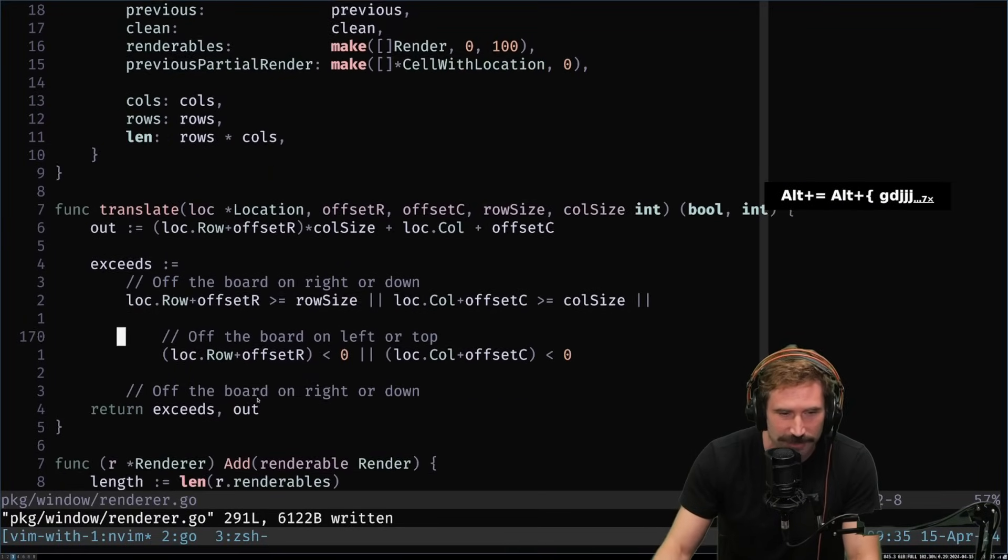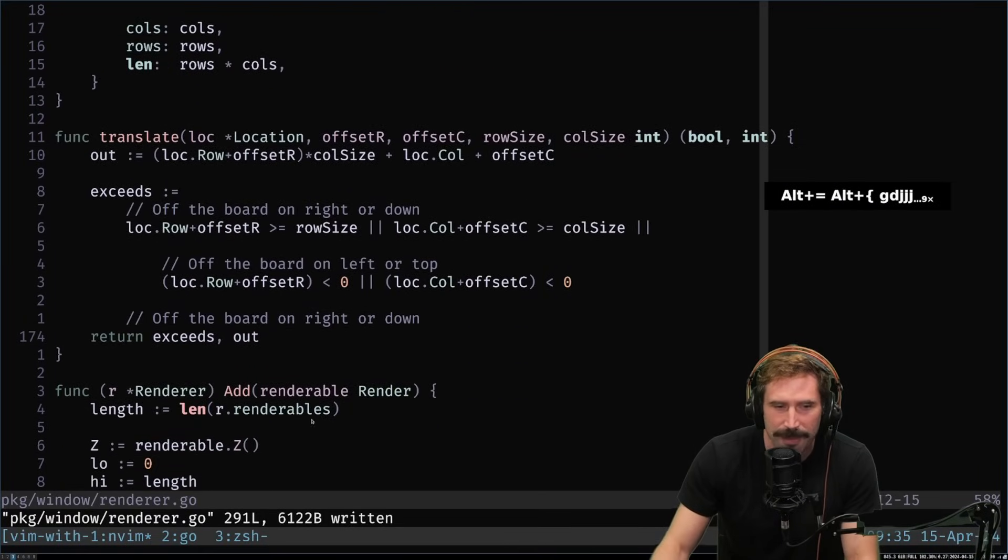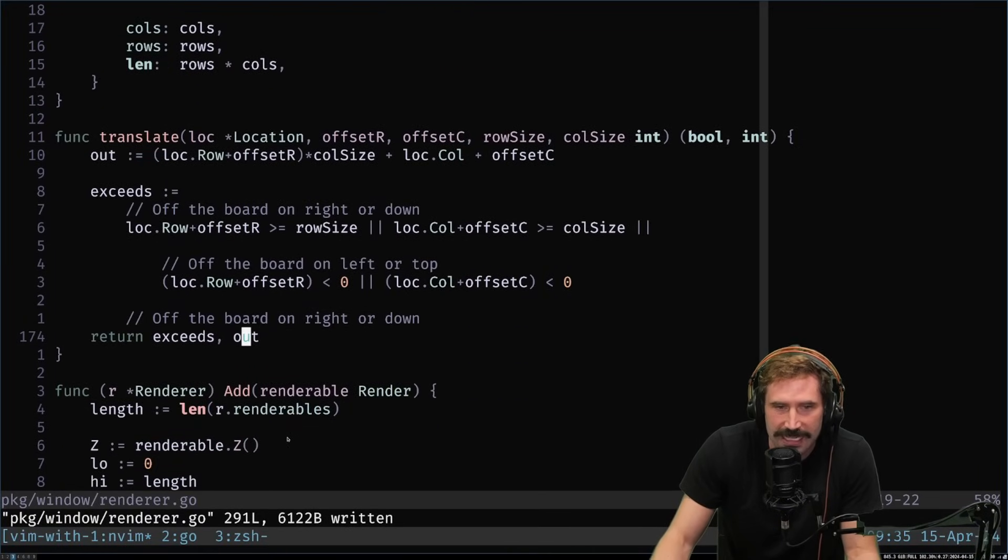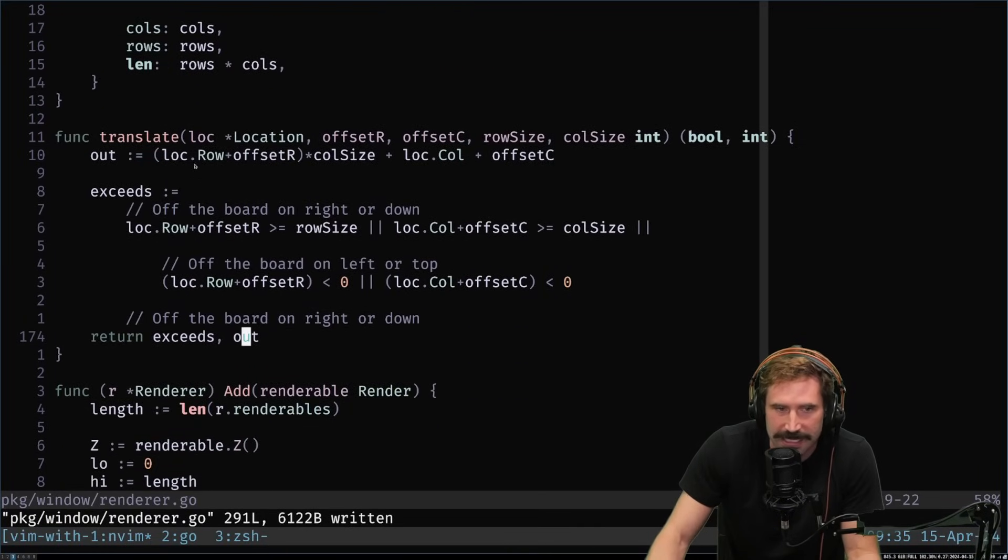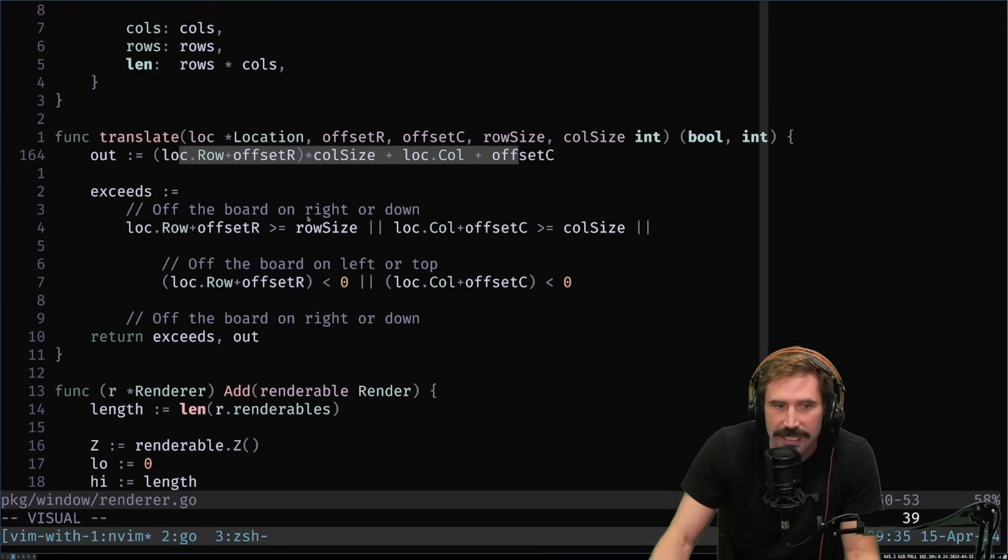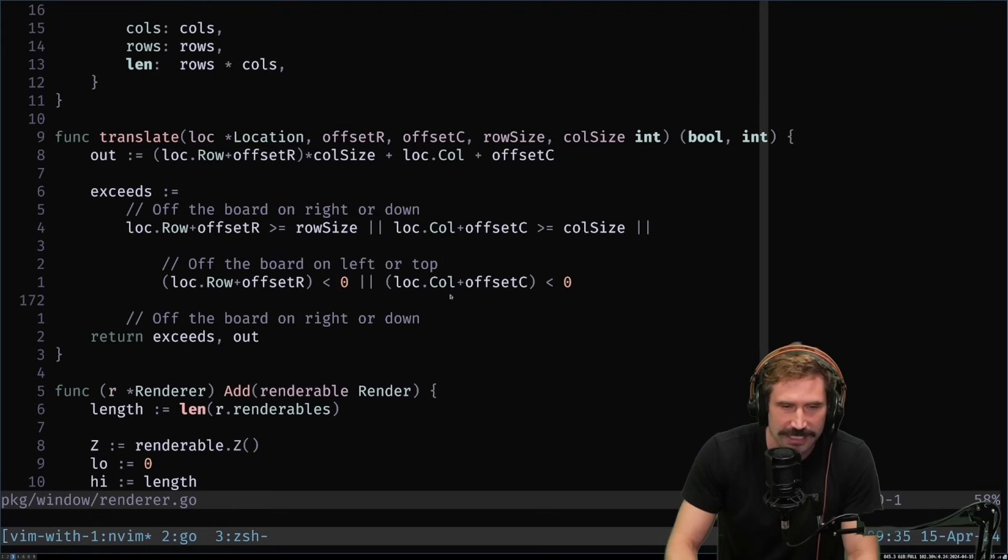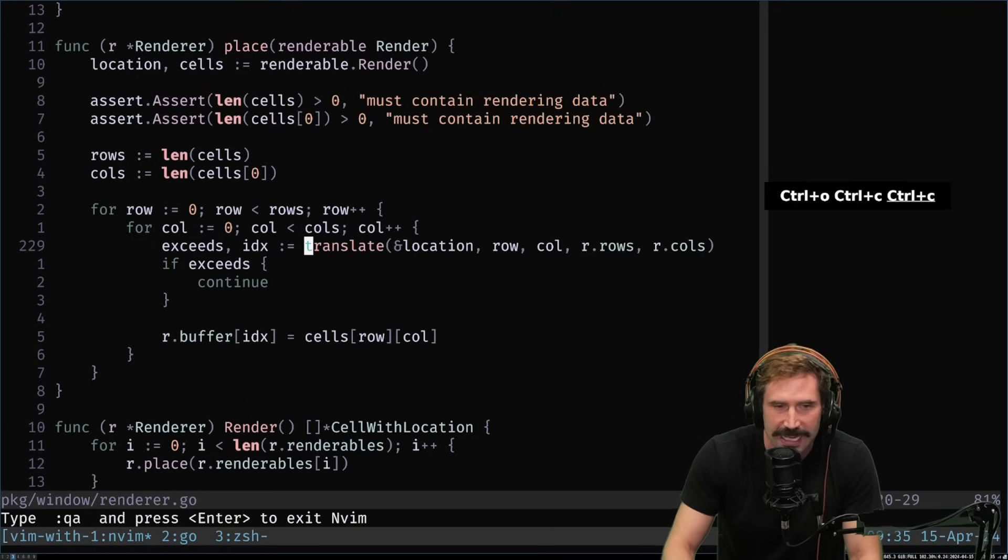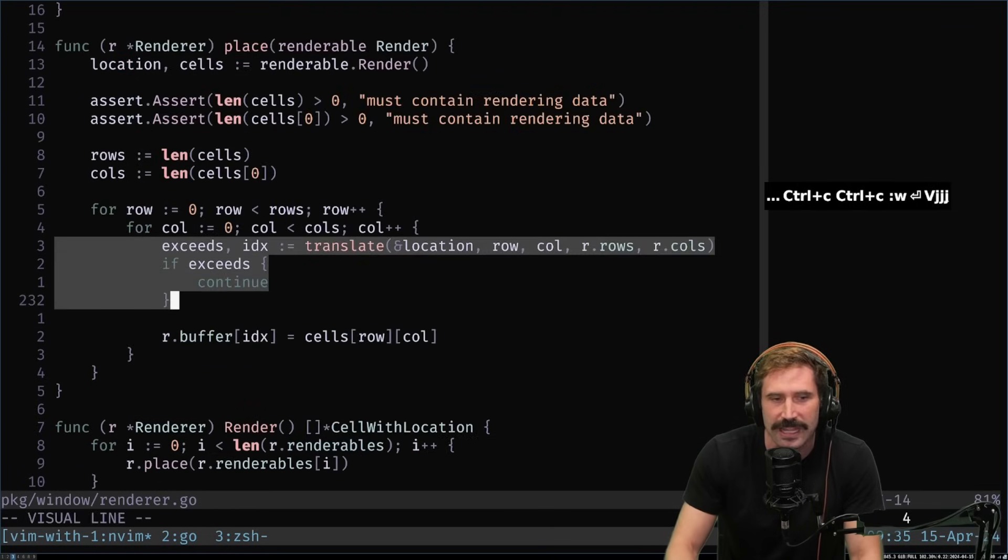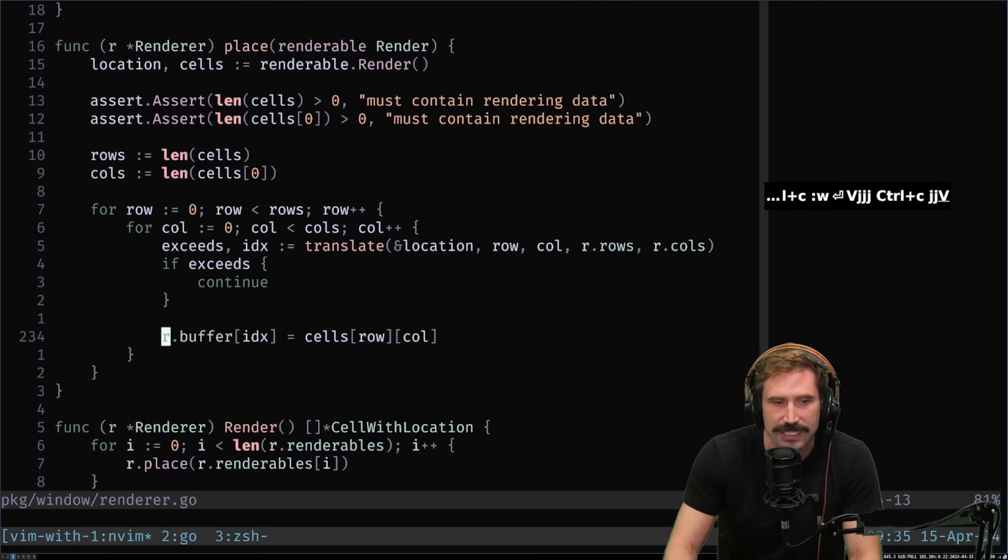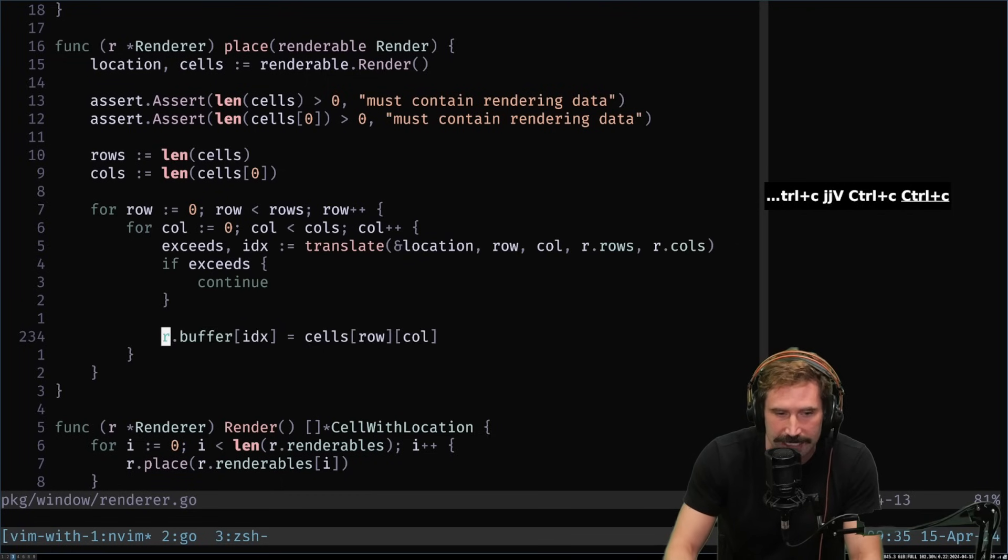But I just say, hey, does it exceed the bounds? And here you go. Here's the place that it needs to be because here's the basic equation. I just wanted to make sure that it didn't exceed any of the bounds. And so by just simply doing that, it allows me to go, hey, if it exceeds, we continue. Else, we're going to write it into the buffer.